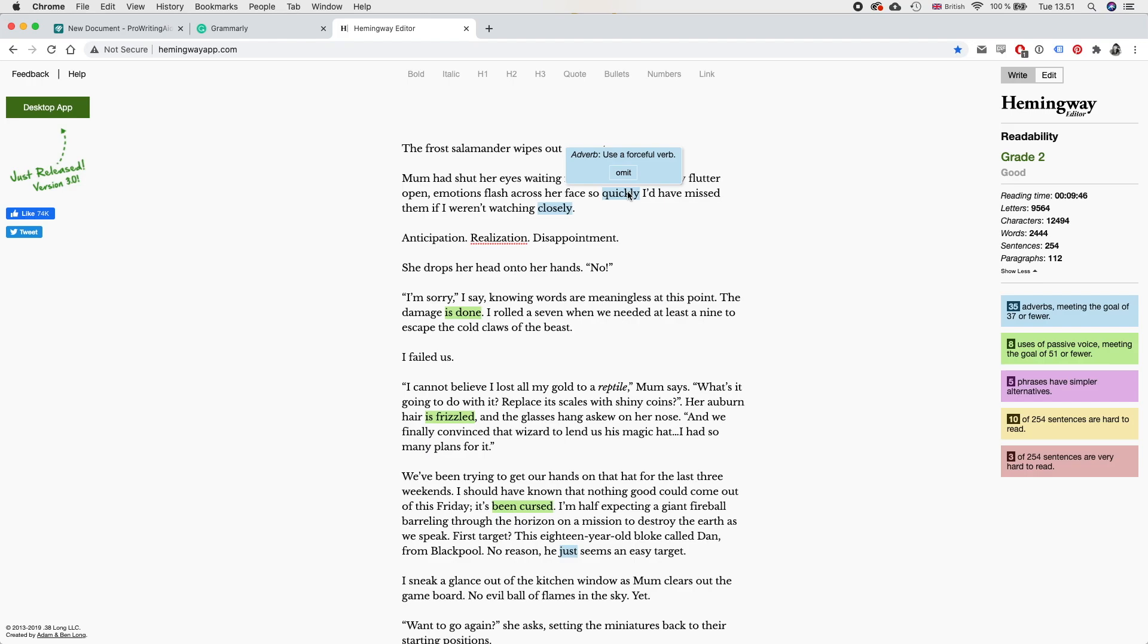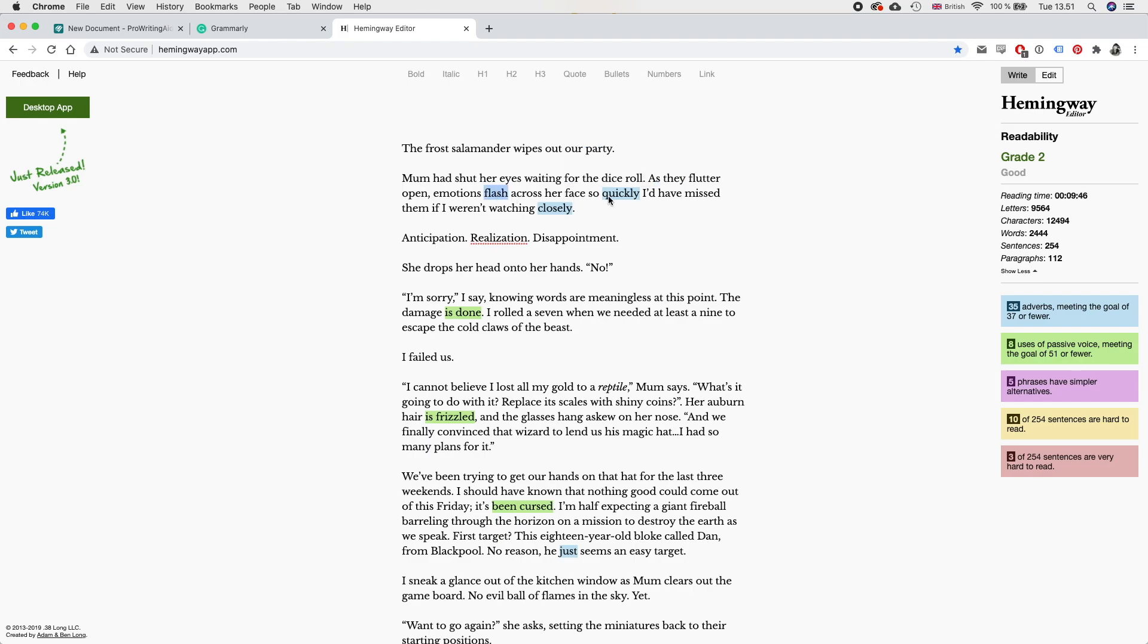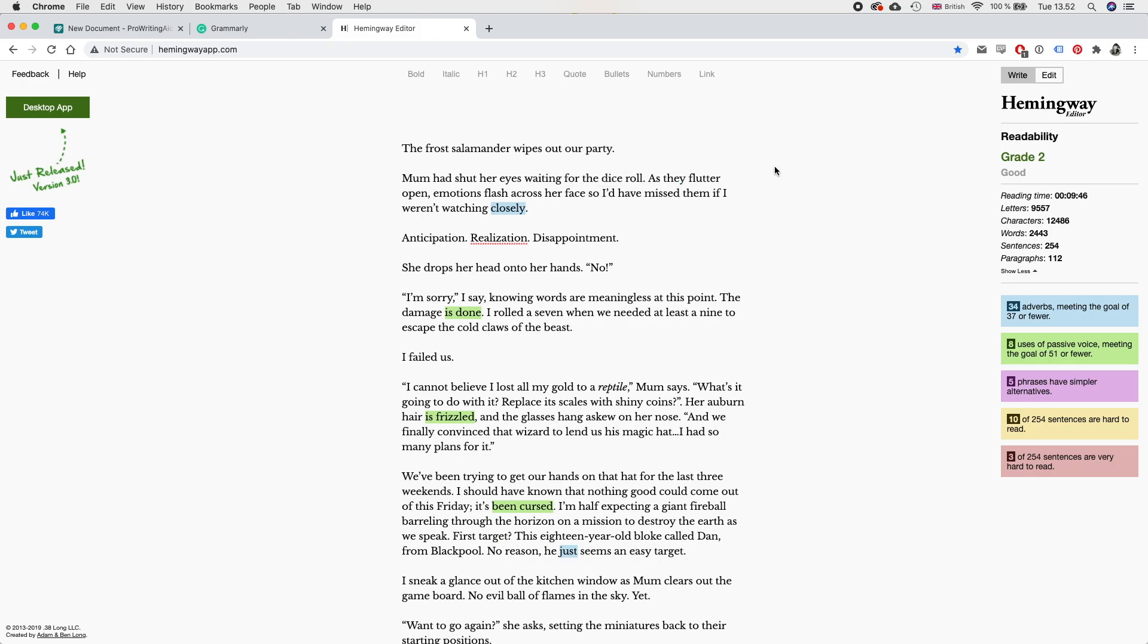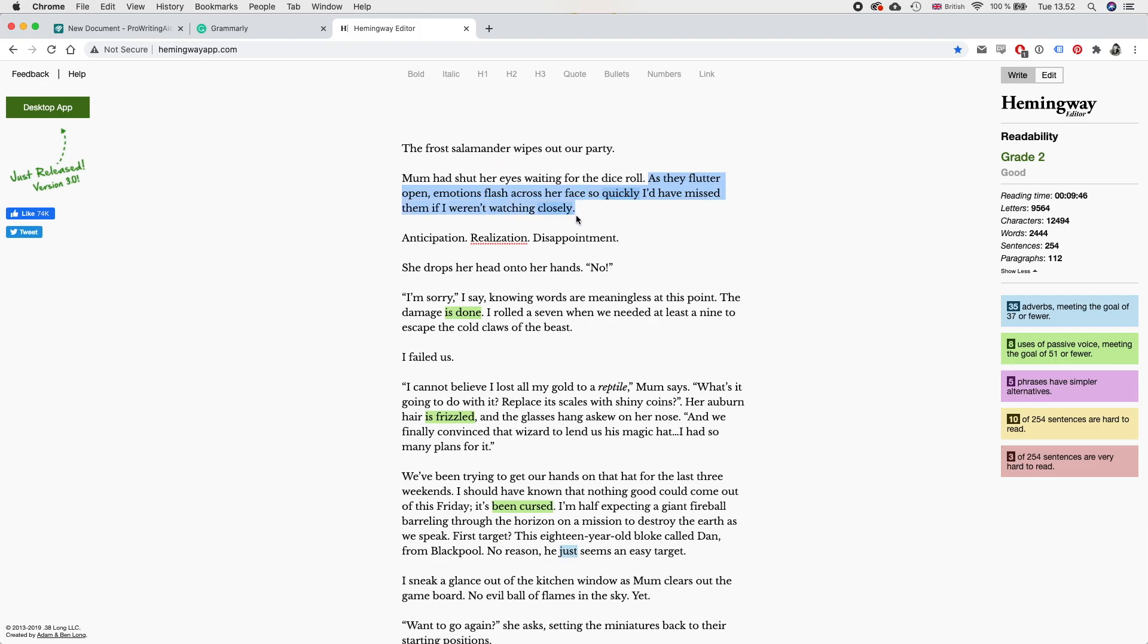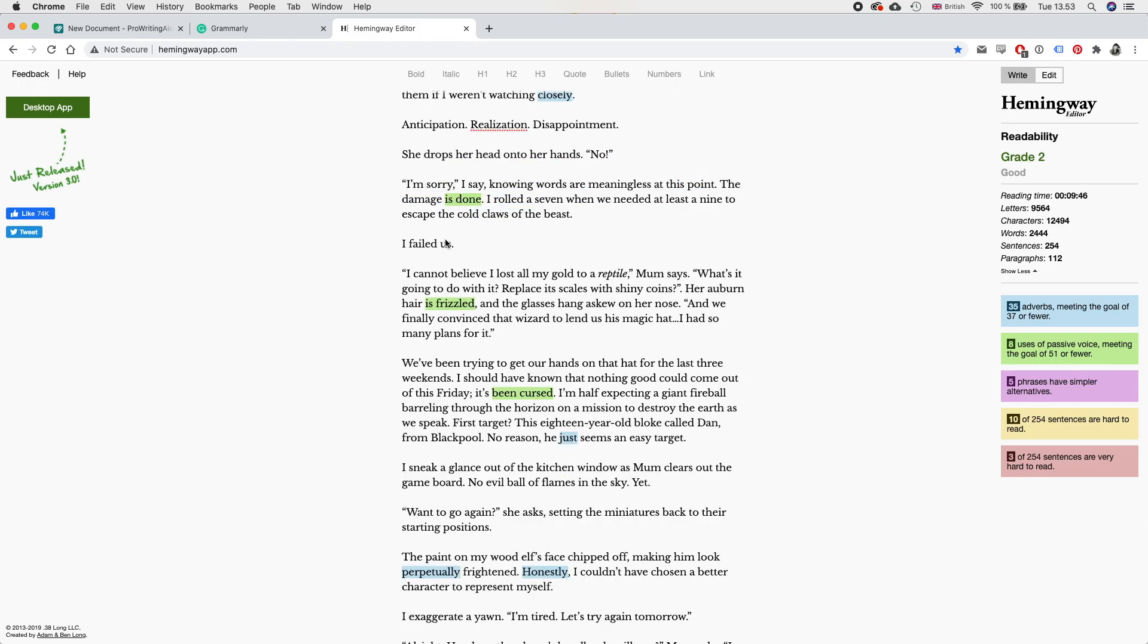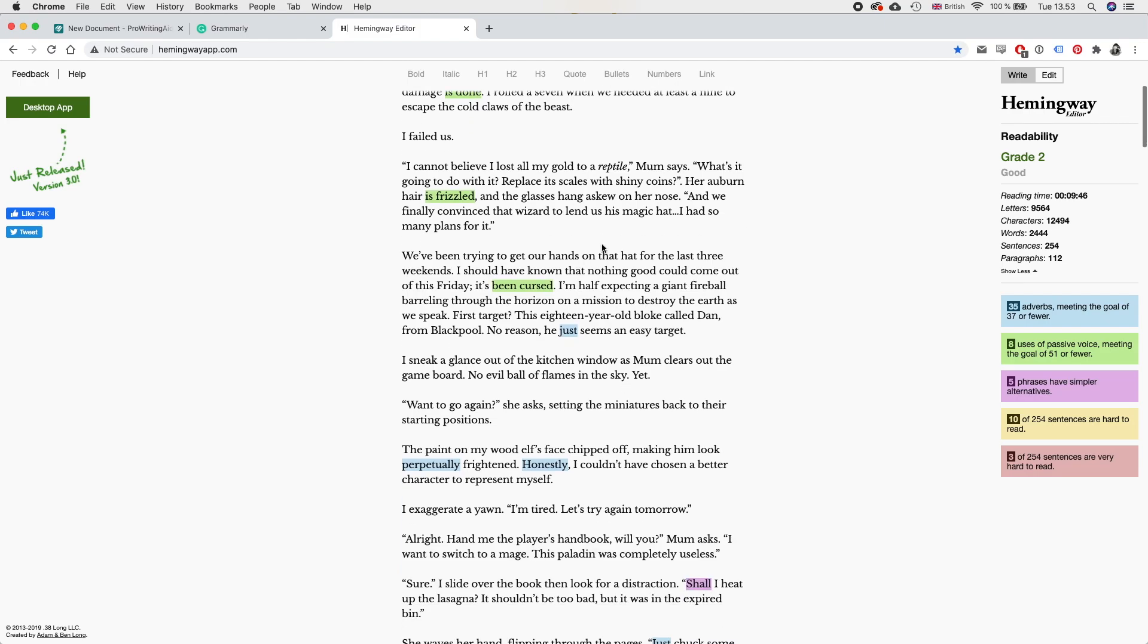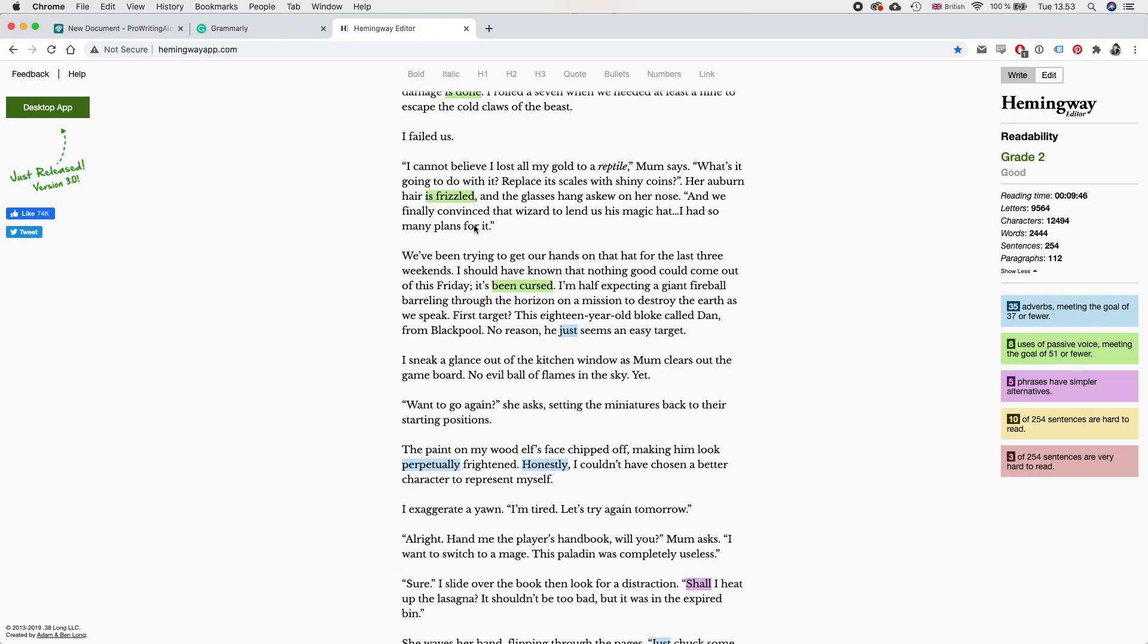So the first suggestion is to remove the adverb quickly and use a forceful verb instead. But actually, if you read the sentence, as they flutter open, emotions flash across her face. I think flash already is the forceful verb to use. So we can just do this. As they flutter open, emotions flash across her face. Hmm. You know what? Actually, I do not like that. I need to come back to that because I understand what it says here, but this sentence doesn't work otherwise. So I think we might have to just reconsider the entire sentence. The damage is done. Use an active voice instead.